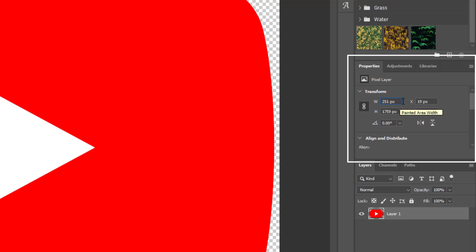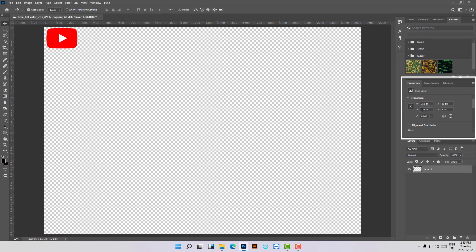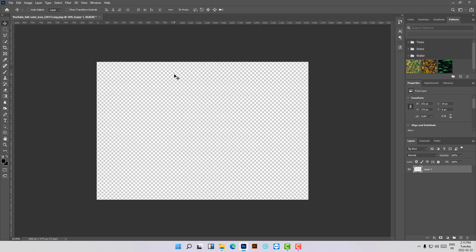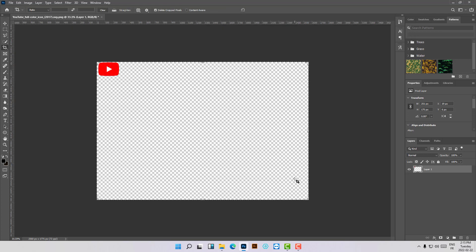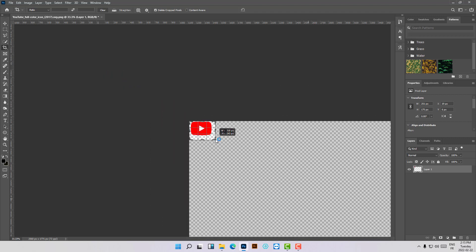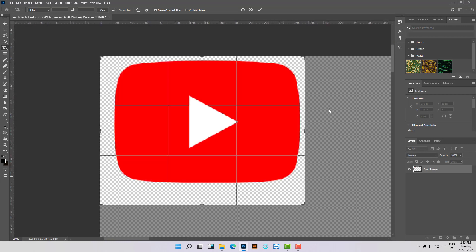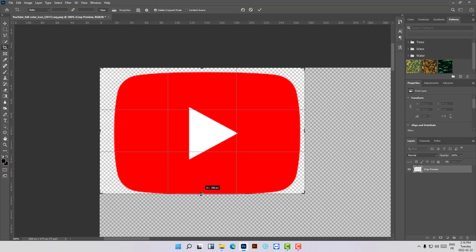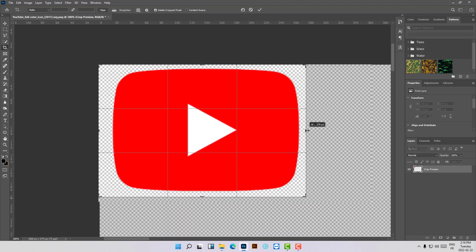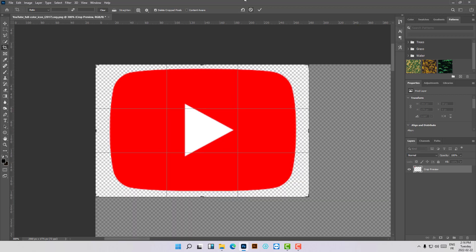Let's set the width to 251 and press Enter — the height will change automatically. The logo updates in the canvas as well. Now the last thing to do is resize the canvas to fit the new logo dimensions — click here and resize it to fit, like this.